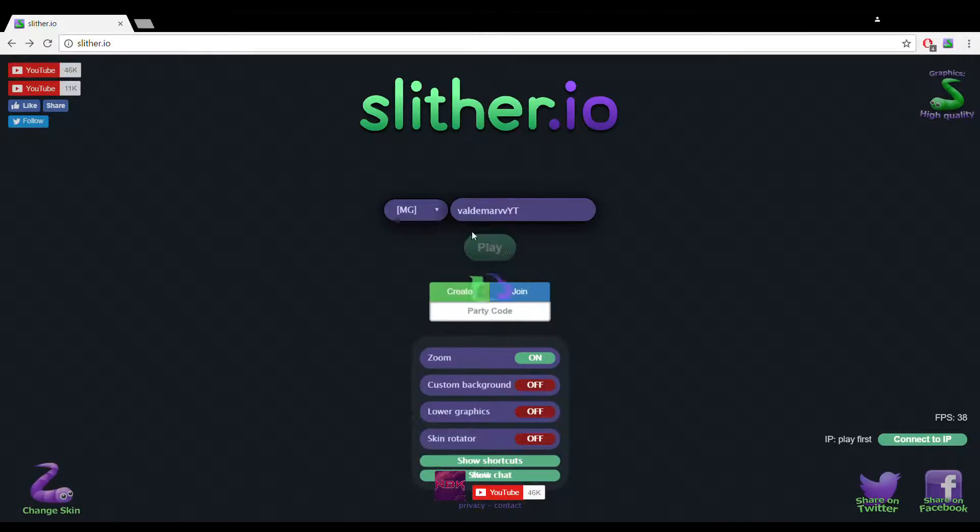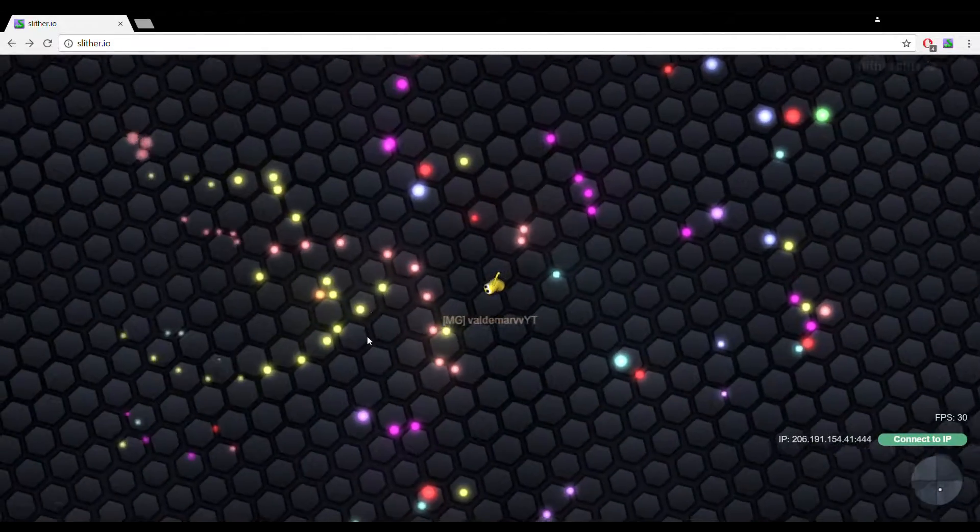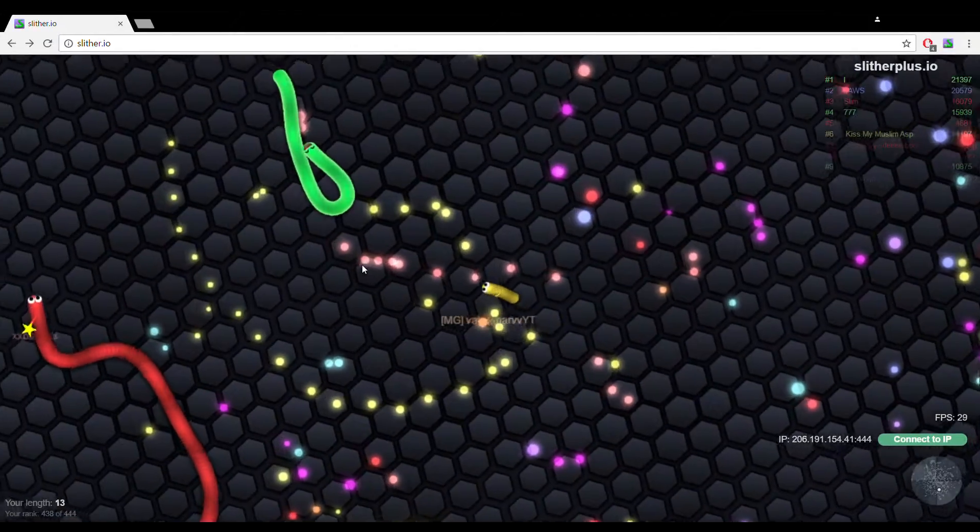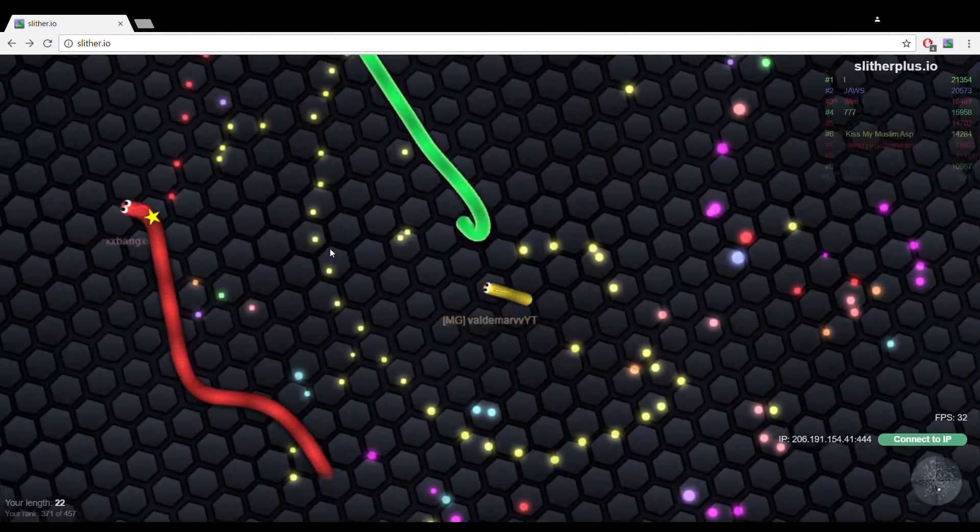Hello ladies and gentlemen, it's time to play this game. Slither, and it's really lucky because who knows why.